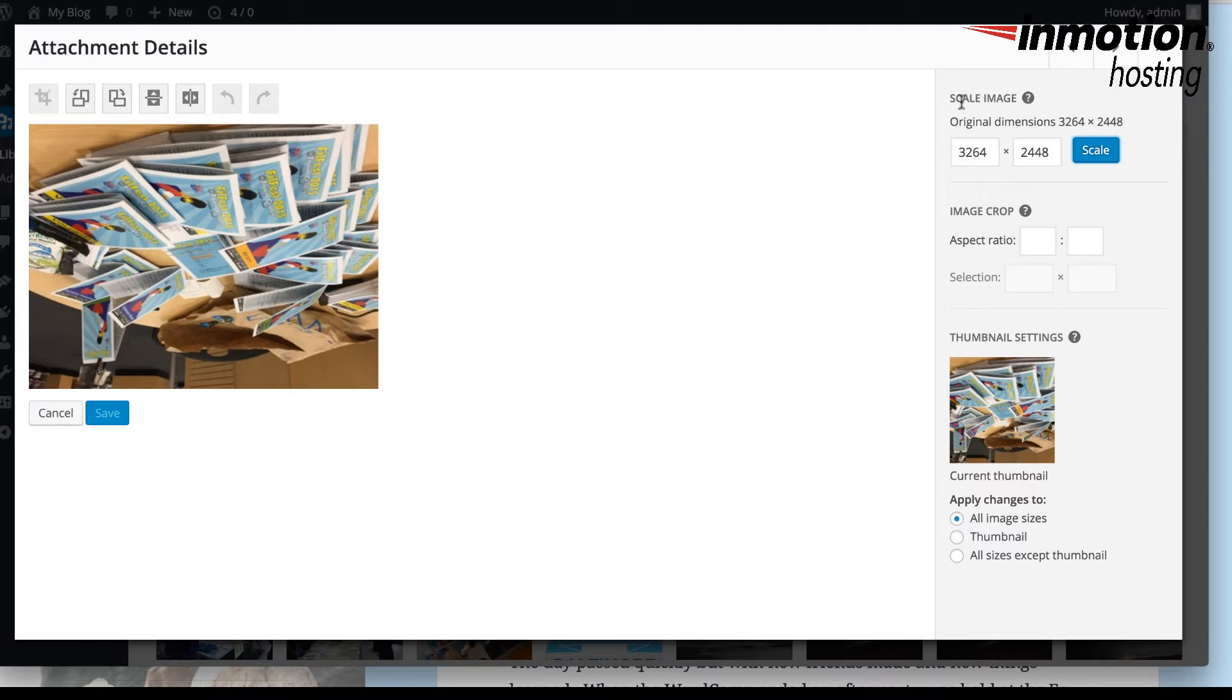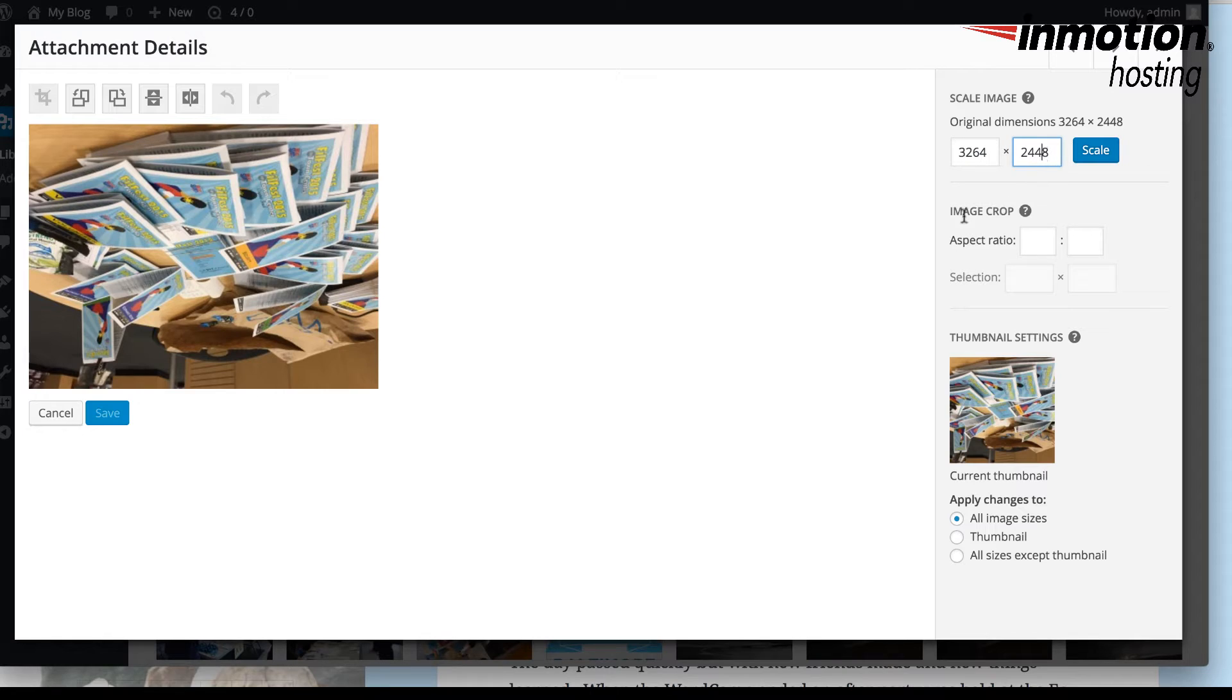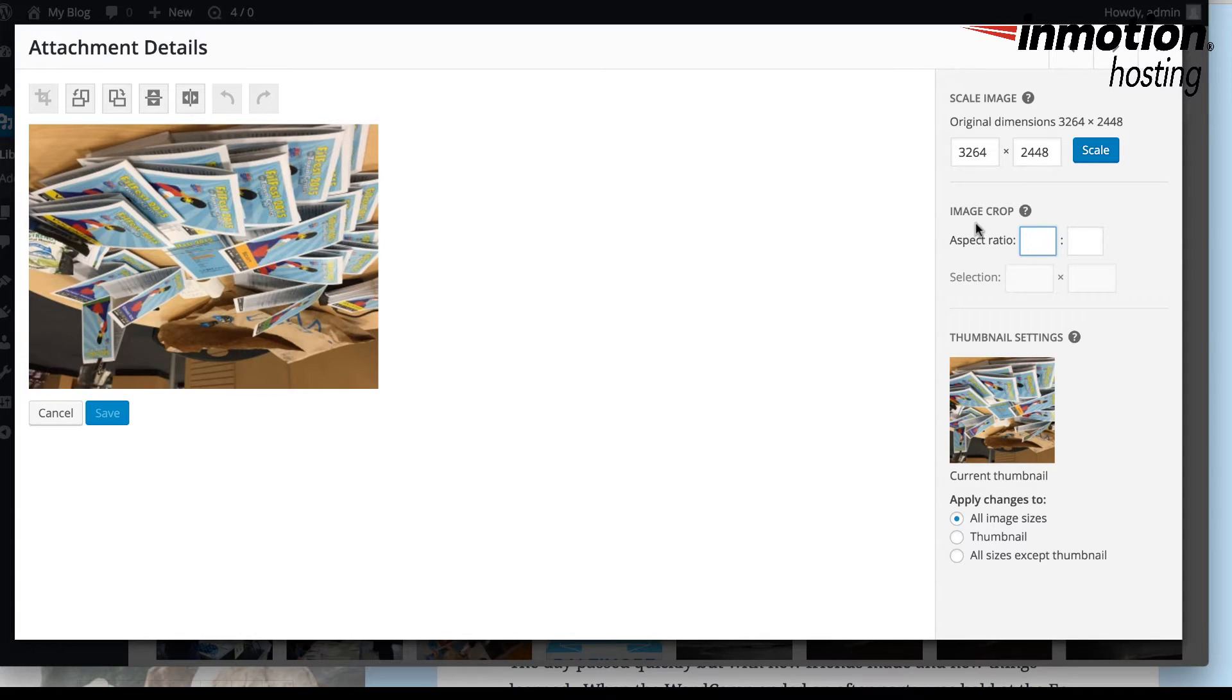On the right-hand side of the interface, you'll see Scale Image, Image Crop, and Thumbnail Settings. So you can scale the image dimensions by inputting the dimensions in terms of pixels. Or you can change the image crop or aspect ratio of the image.